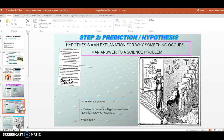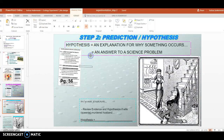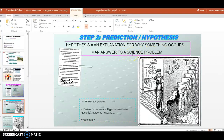In your notebook please write slide five, and then this definition: hypothesis. A hypothesis is an explanation for why something occurs — it's why you think something happens. A hypothesis is also an answer to a scientific problem. So if you ask any question in science class and you think you know the answer, the question is called a problem and your answer to the question is called the hypothesis. A problem leads to a hypothesis.